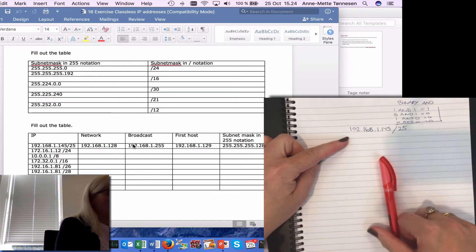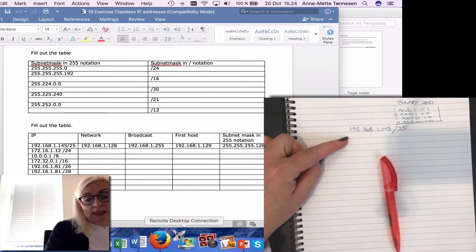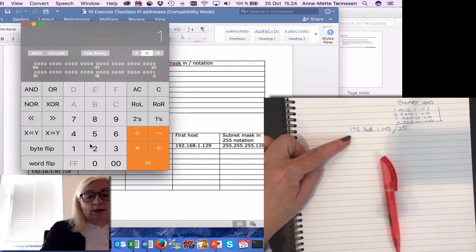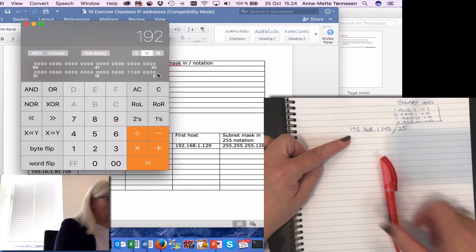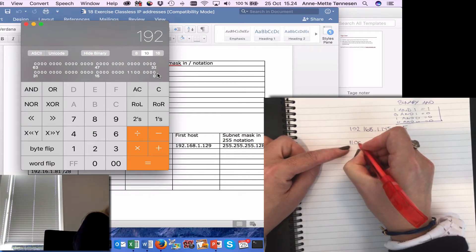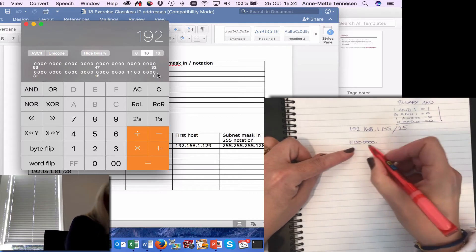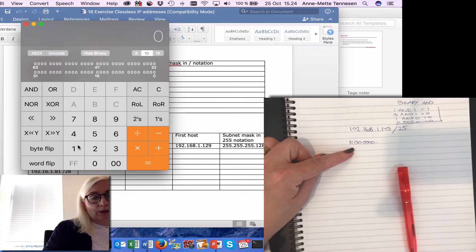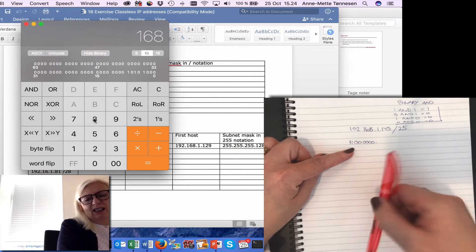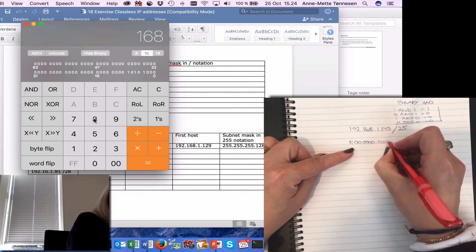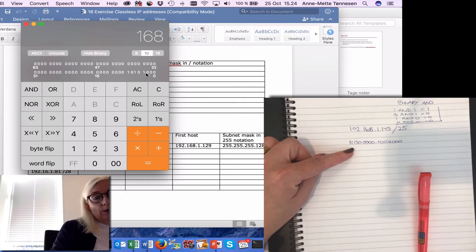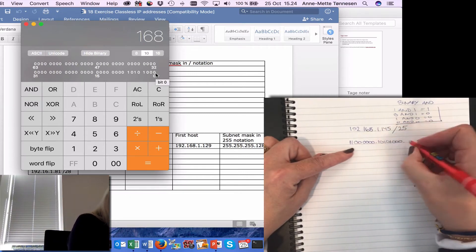So 192 in binary — if I don't remember it I can use my Windows or Mac calculator. 192 in binary is 11000000, that is 1 1 followed by 6 zeros. Then 168 in binary is 10101000. And then I have 1, which in binary with leading zeros to get 8 digits is 00000001.